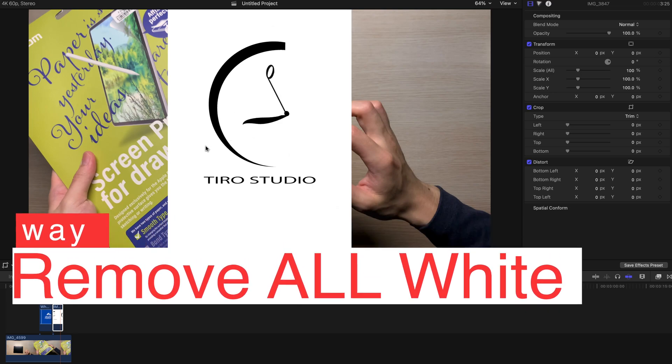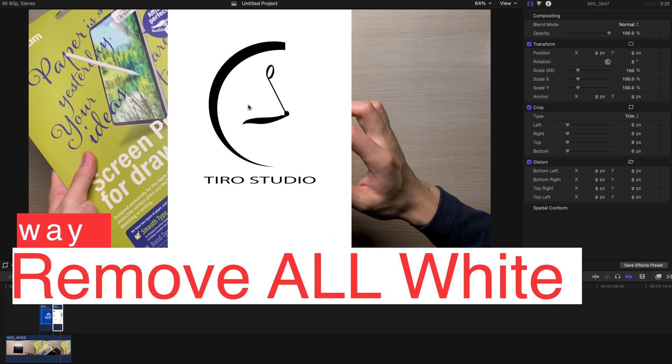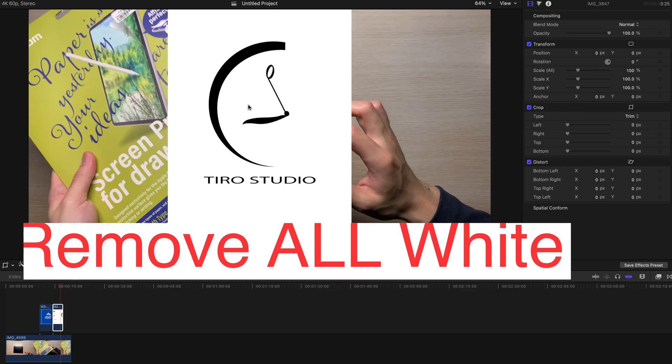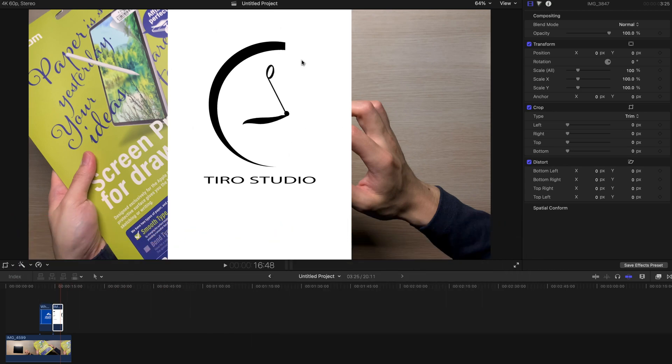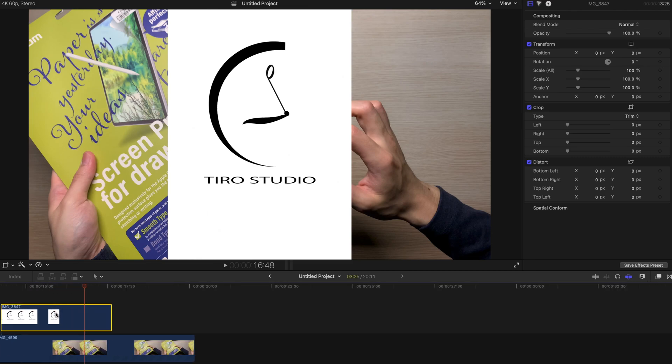And this is the first way and the simplest way. This logo only consists of black and white. So if you just want to have the black part and get rid of the white part, it's very simple. First of all, select this image over here.